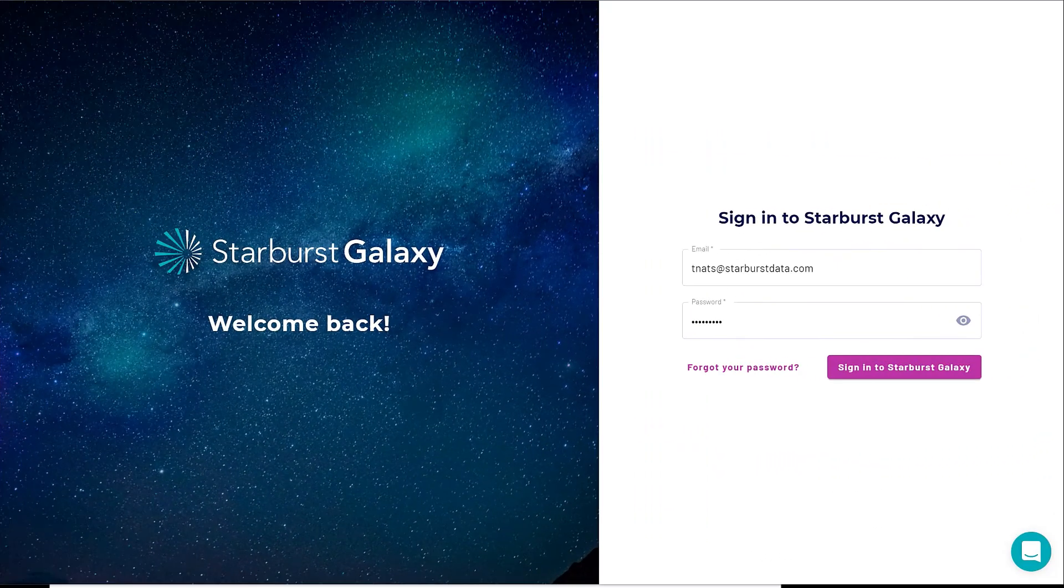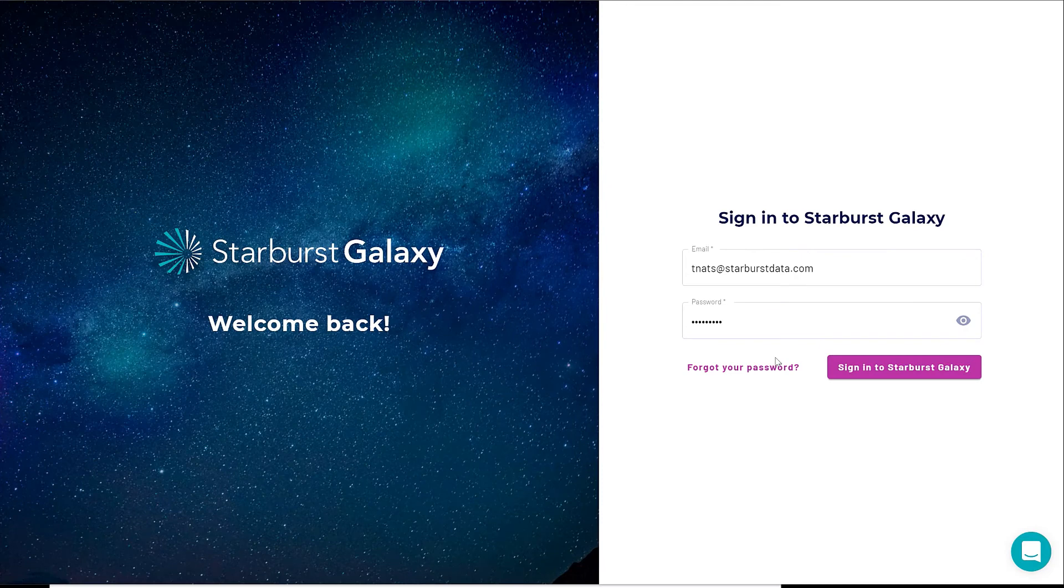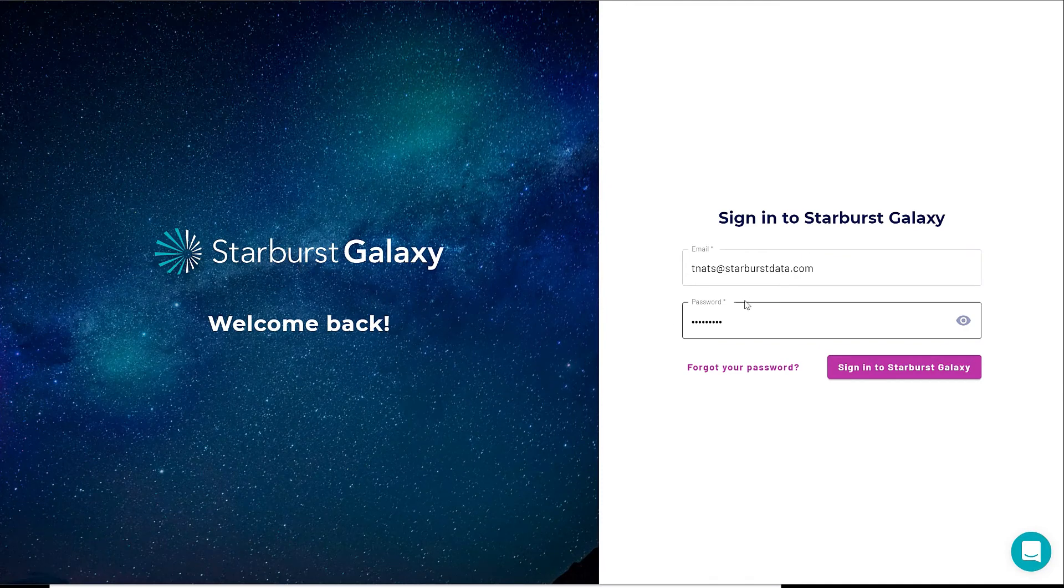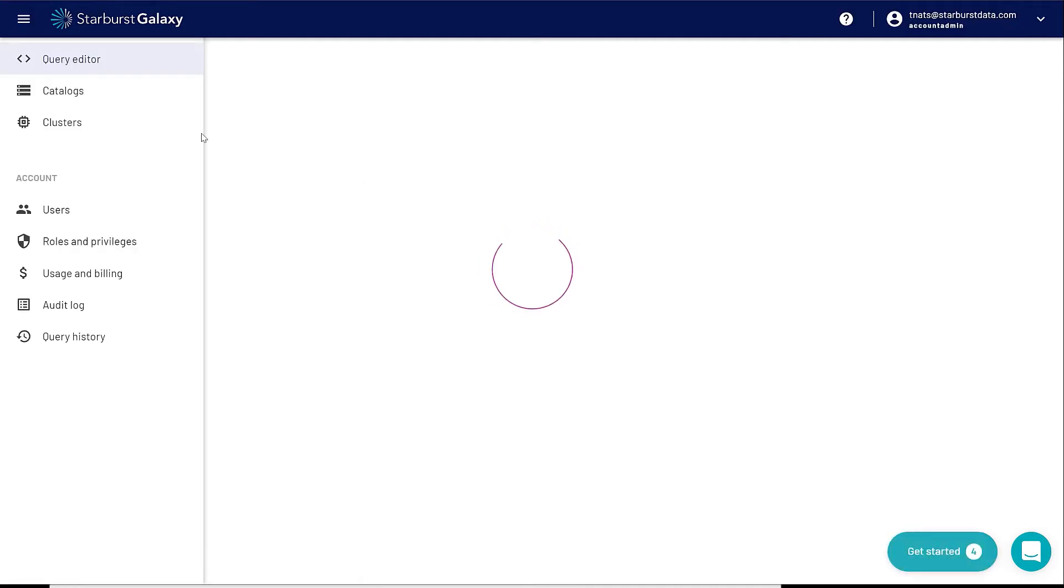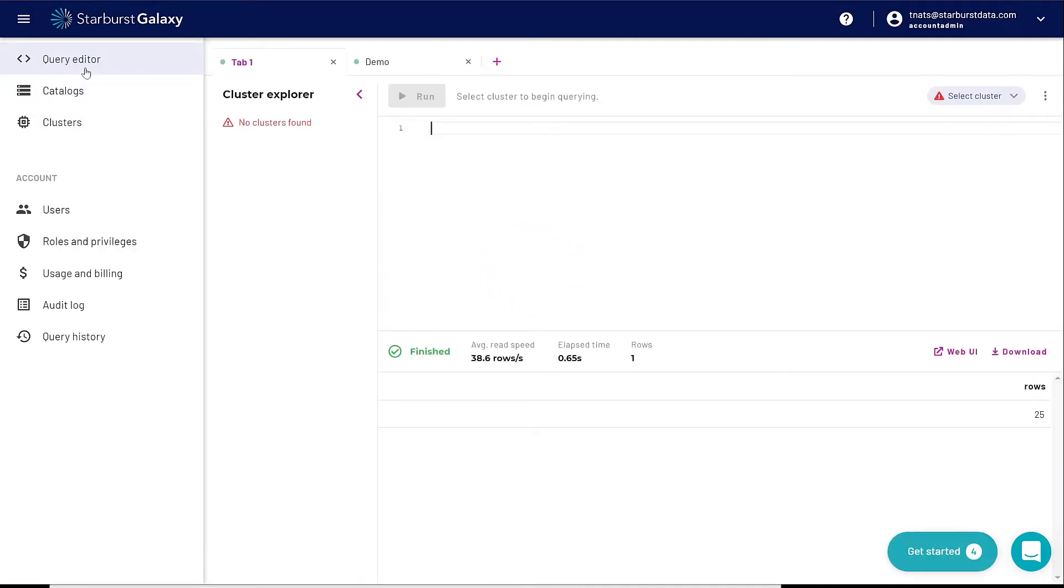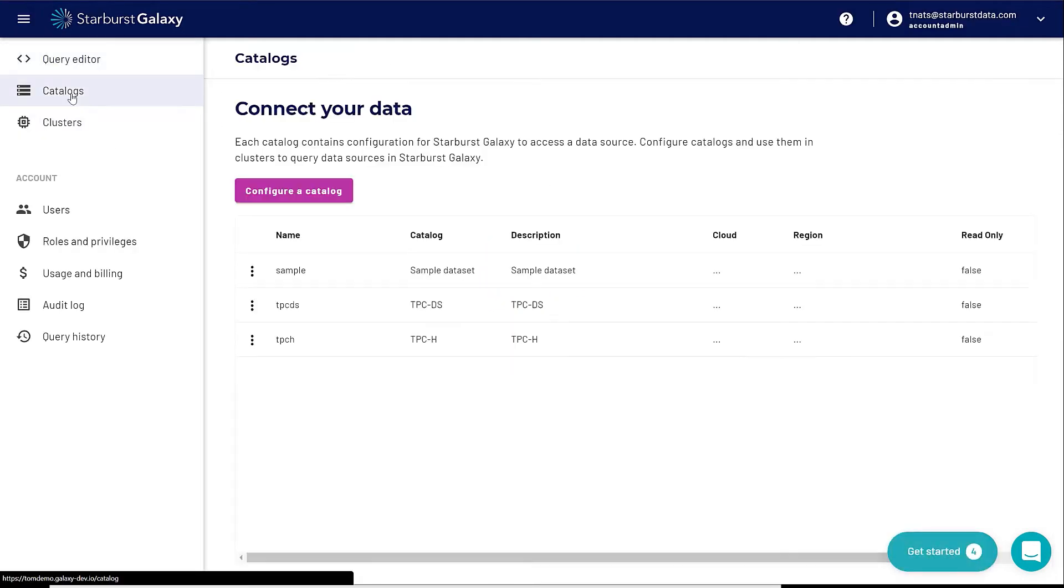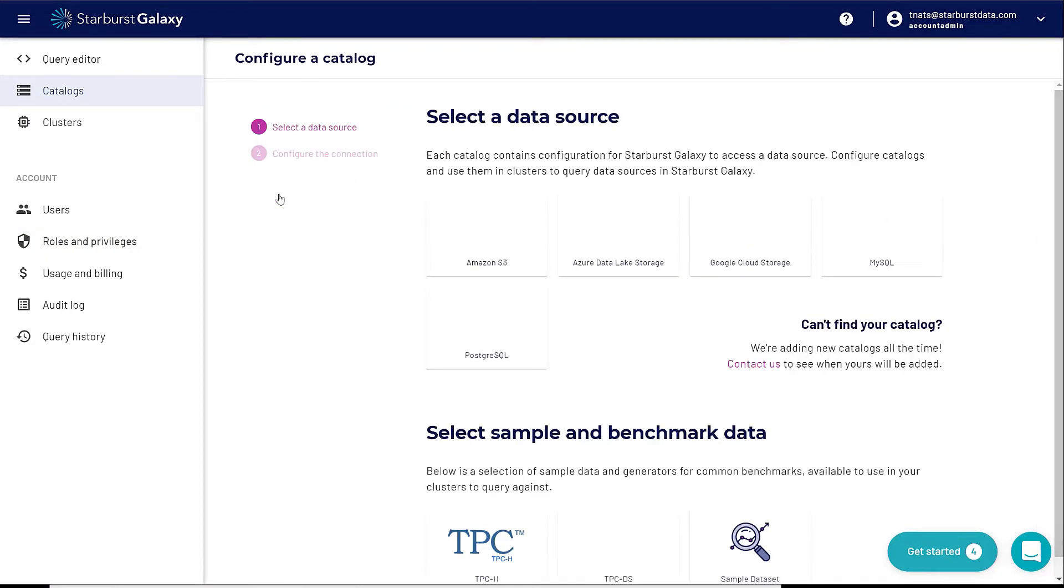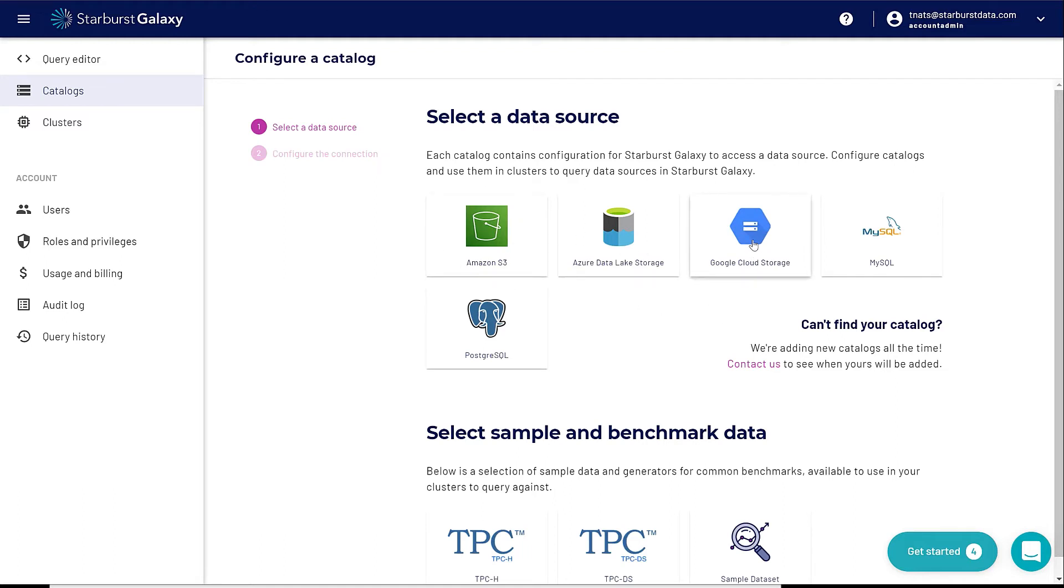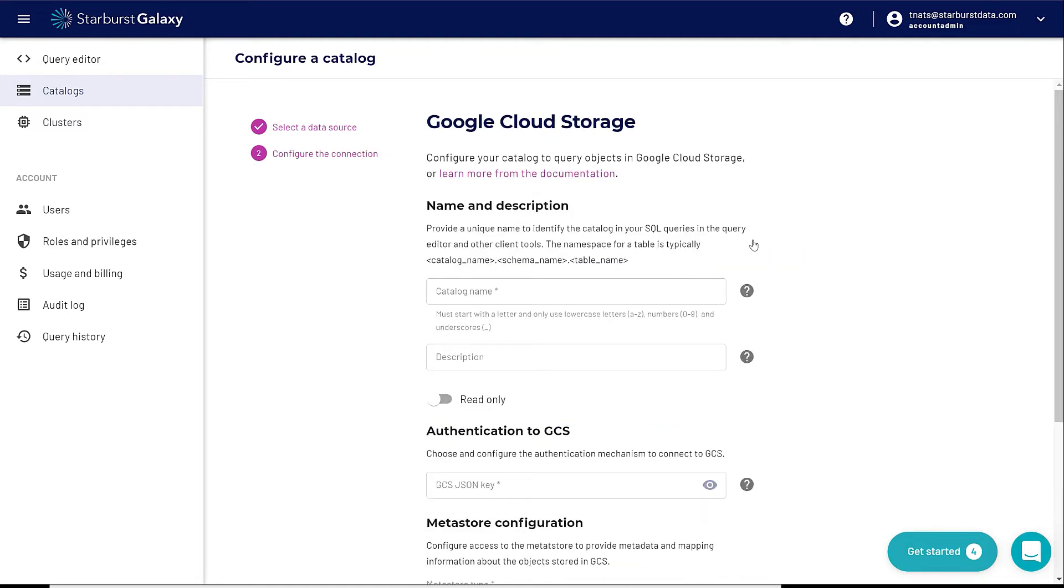Okay, I'm going to first start by logging into my Starburst Galaxy account using my username and password. It's going to bring me to my main screen of Galaxy. In the upper left, I'm going to start with catalogs. We have some sample data that you can query. I'm going to click on configure catalog. I have different options here I can choose for my data sources. I'm going to choose Google Cloud storage.